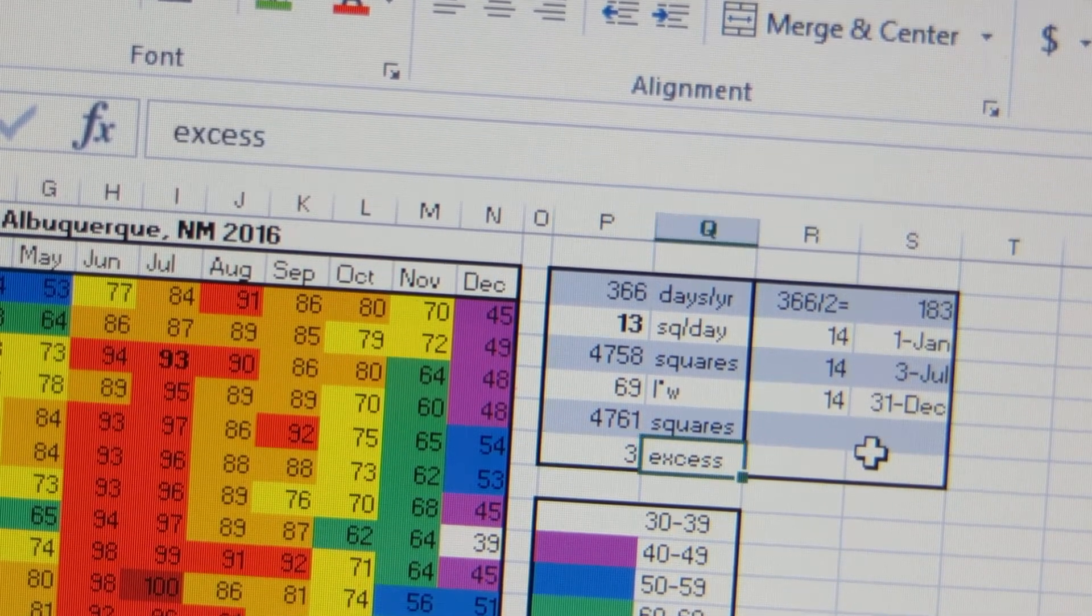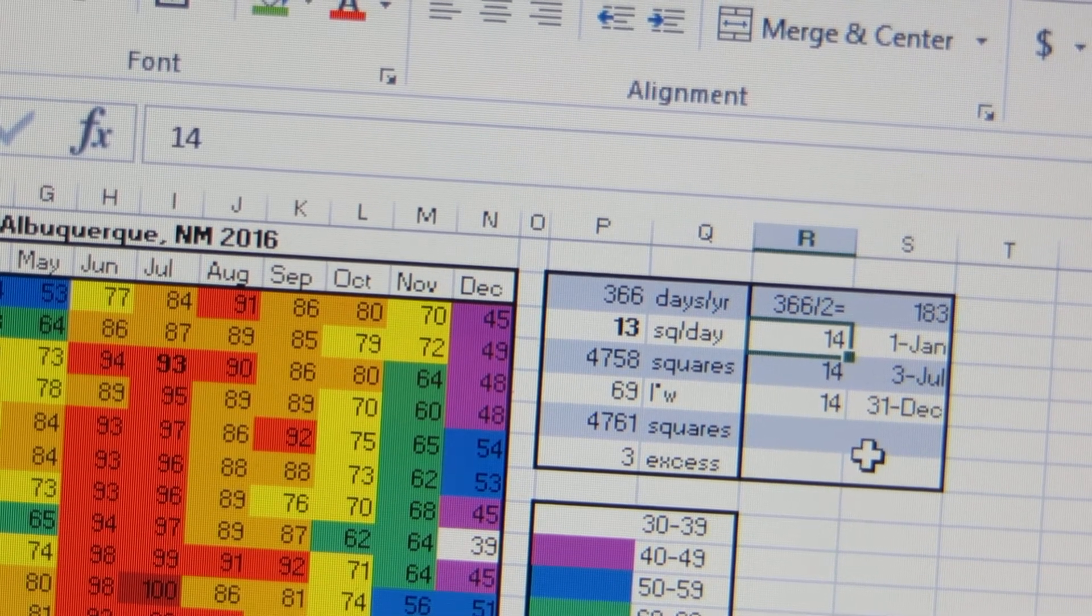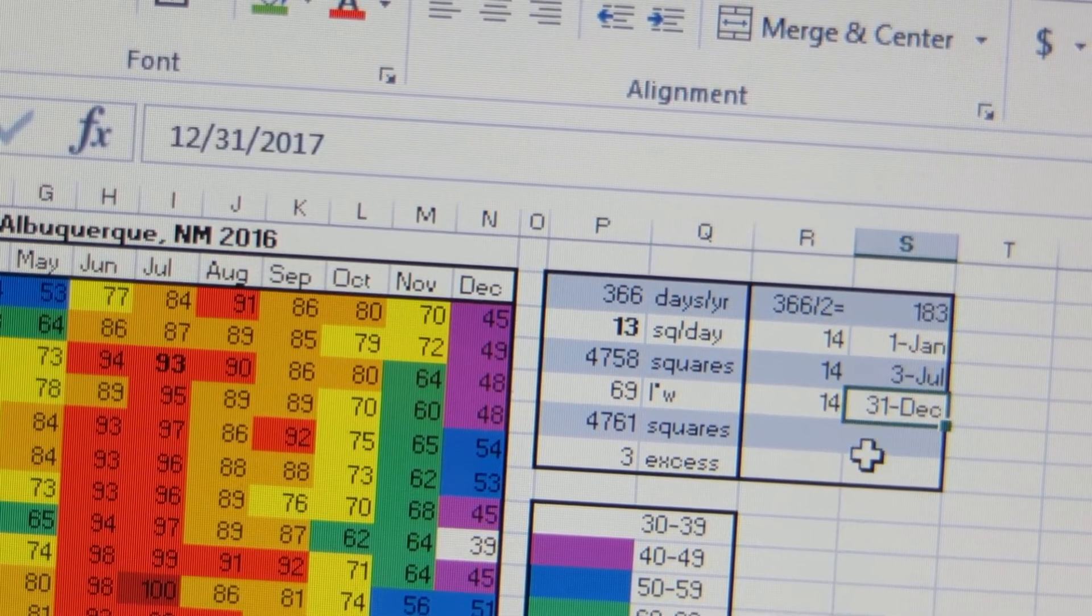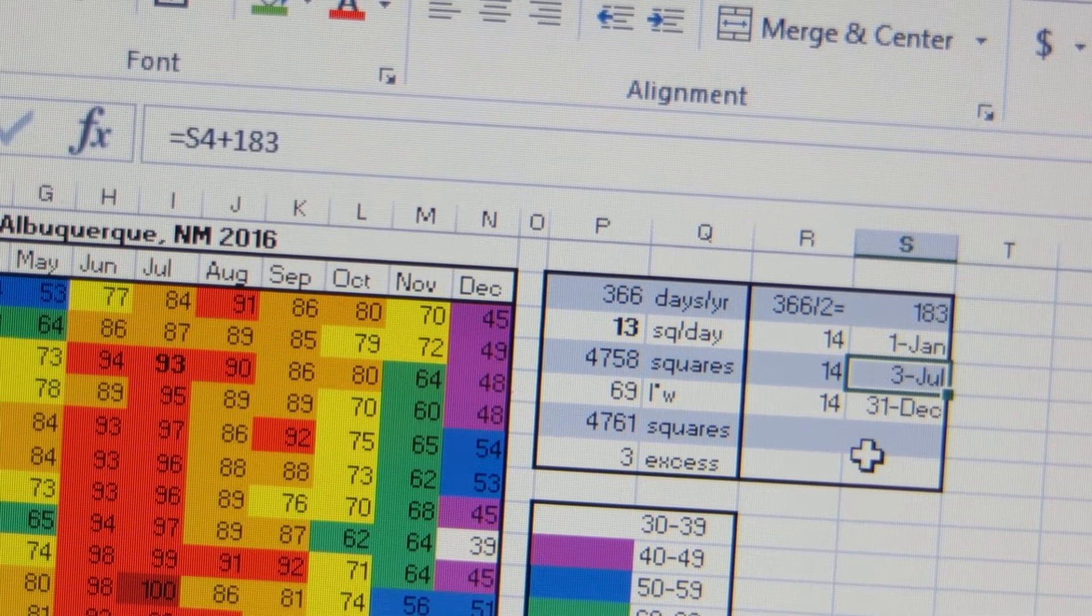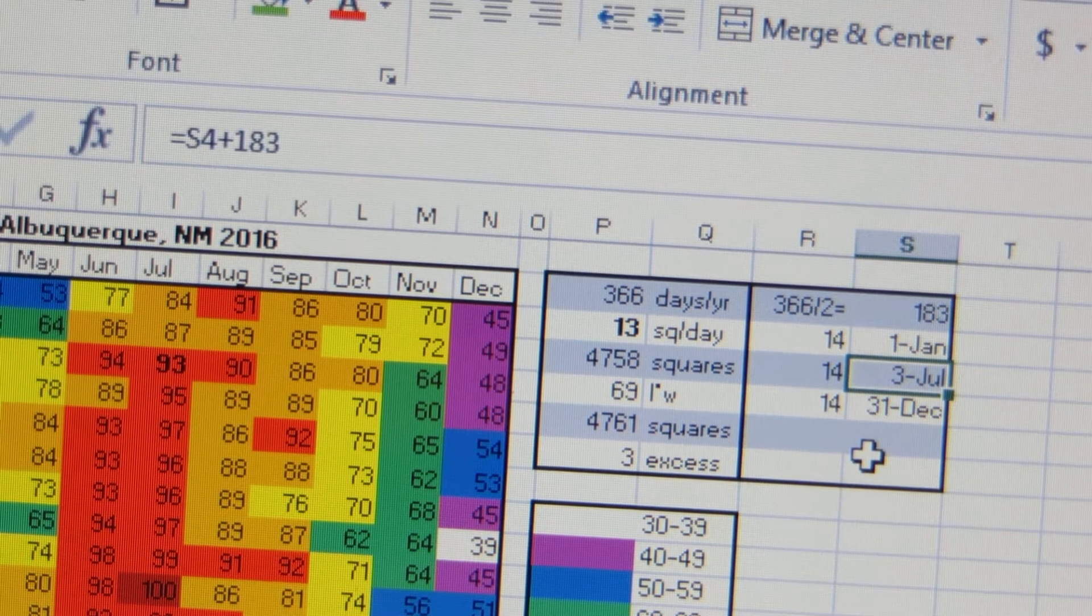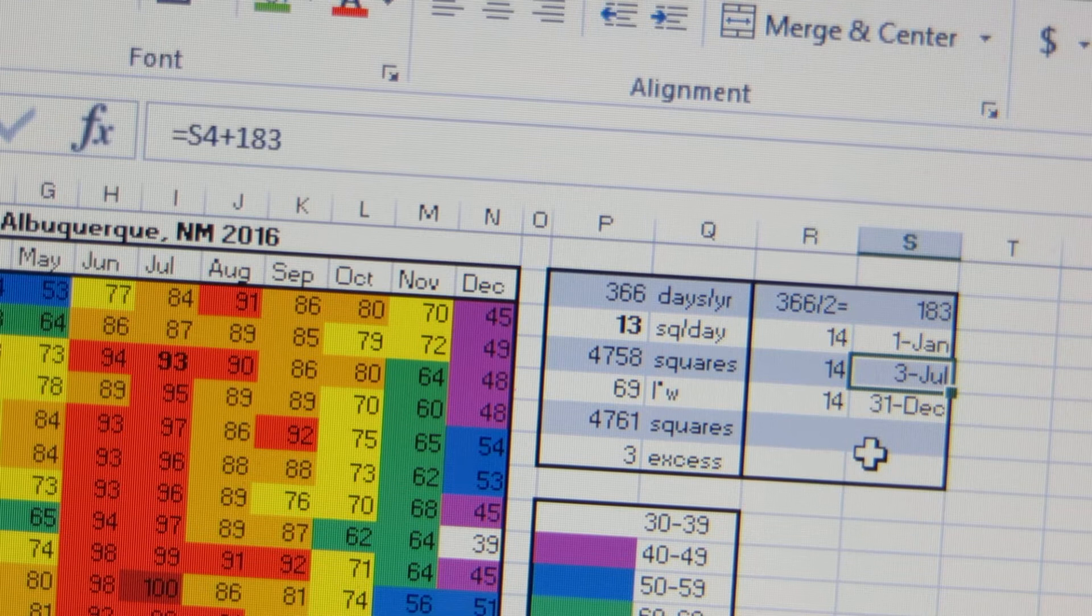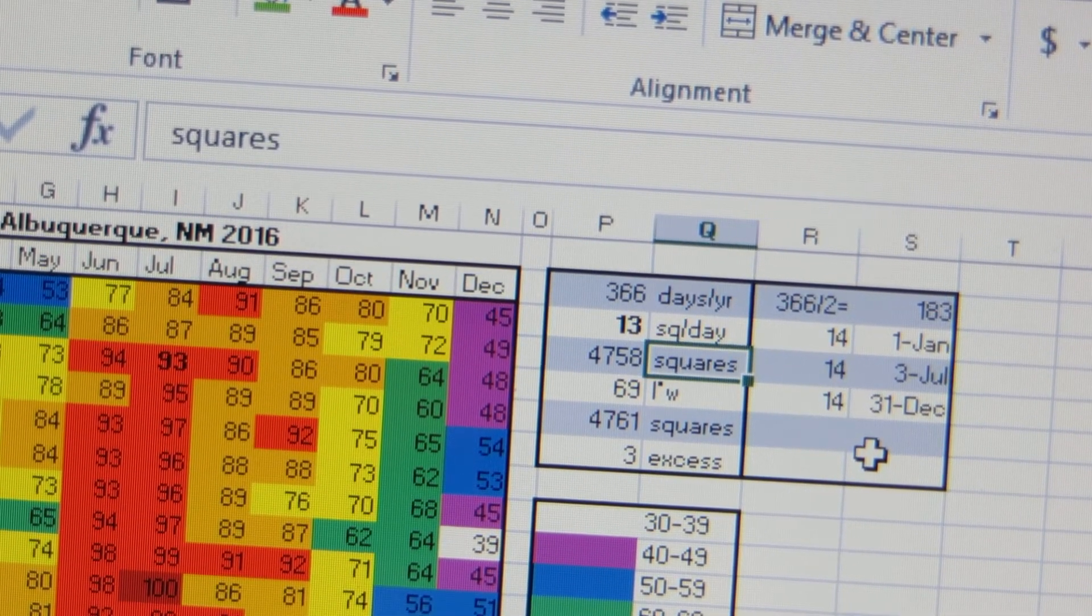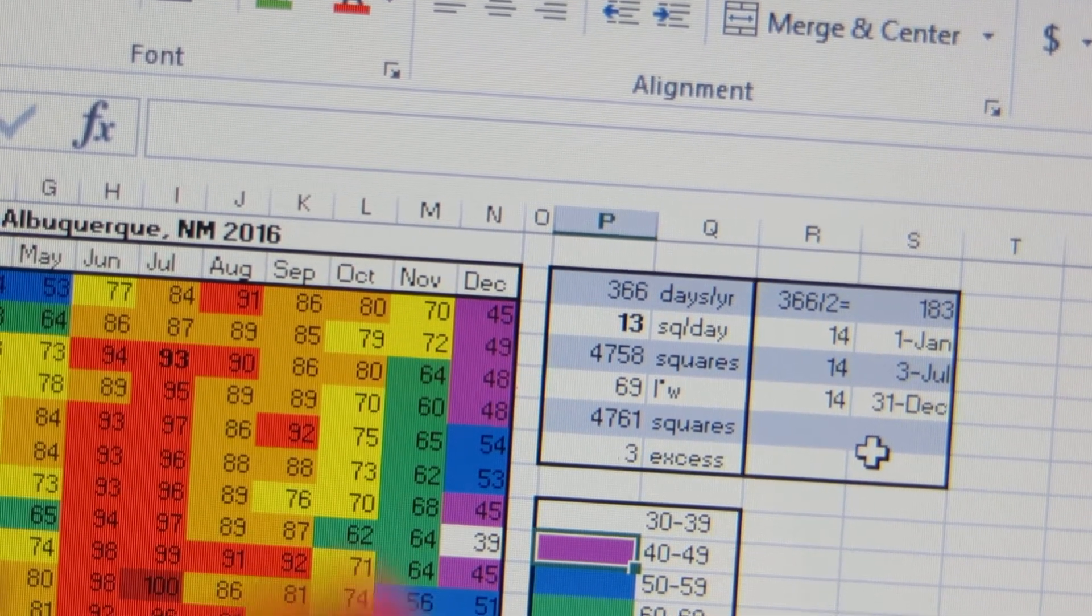You could put an extra square on an anniversary, wherever you want. So I chose to evenly distribute the extra days. I put 14 on the 1st of January, 14 on the 31st of December, so the first and last day of the year, and then right smack dab in the middle I put an extra square. You can do whatever works for you.